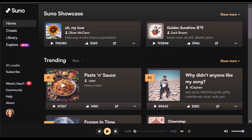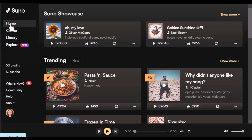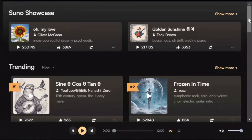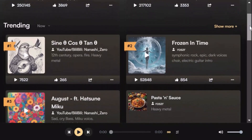Once you sign up, you will find that the main interface is super user-friendly. On the left side, you have tabs for Home, Create, Library, and Explore. Clicking on Home brings up trending music others have made on the platform.